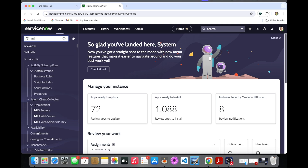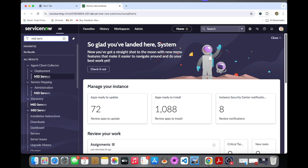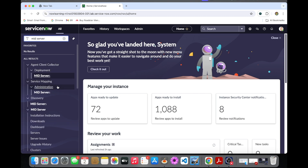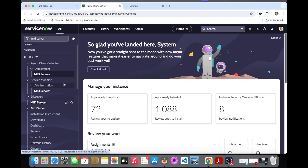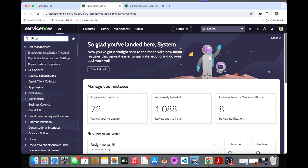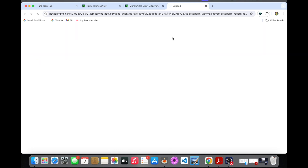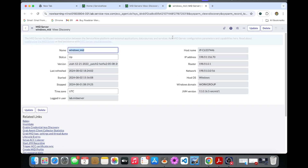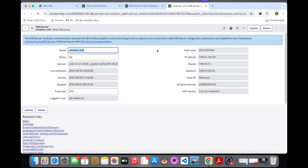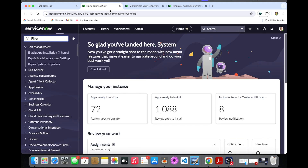I will go into the MID server first to get the IP address. We are going to copy the IP address from the MID server and put it in the quick discovery. This is the MID server we have, which is already running as we discussed in the last video. I will copy this IP address and paste it in the quick discovery.